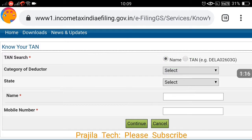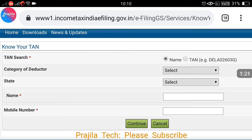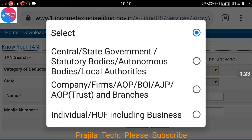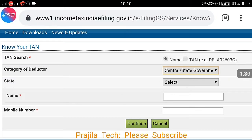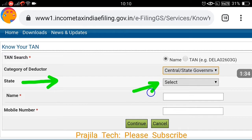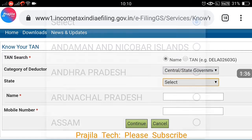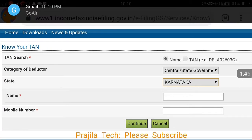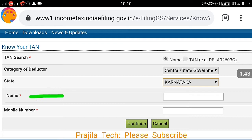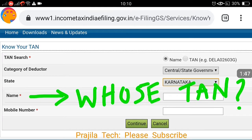The first option is TAN search by name — keep this as default. The second option is the category of deductor. You can select from three categories: Central Government, Public Company, or Individual. For example, I will show two examples. First, for a Central Government or State Government organization, select the appropriate category. In the state field, select which state in India you are looking for — for example, Karnataka.